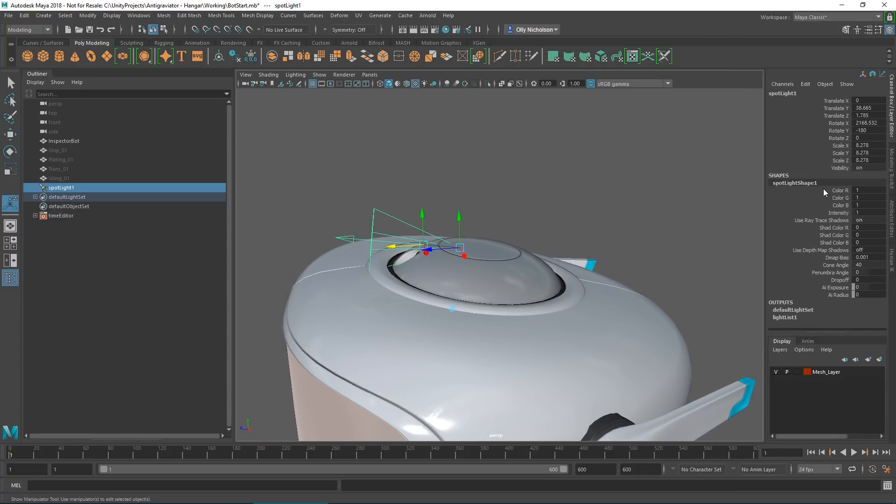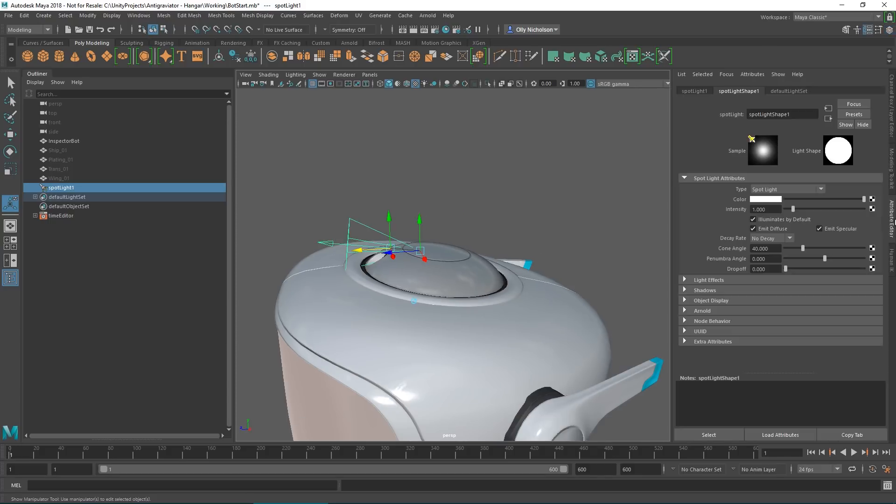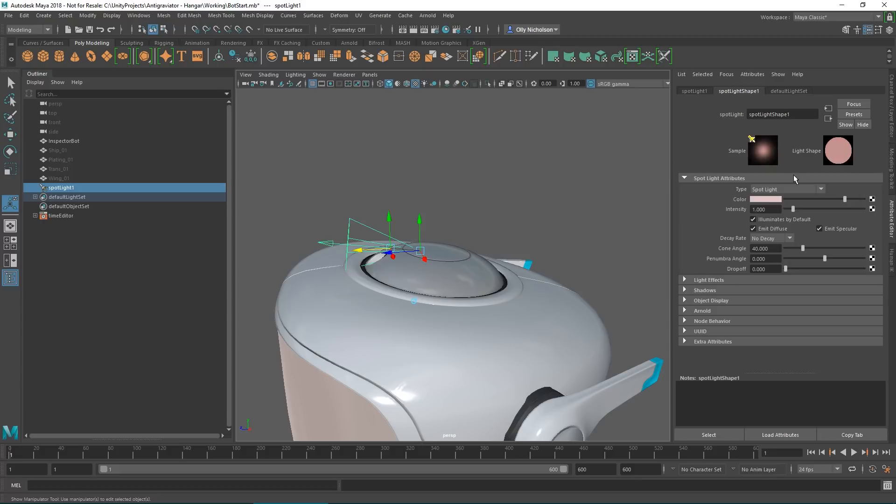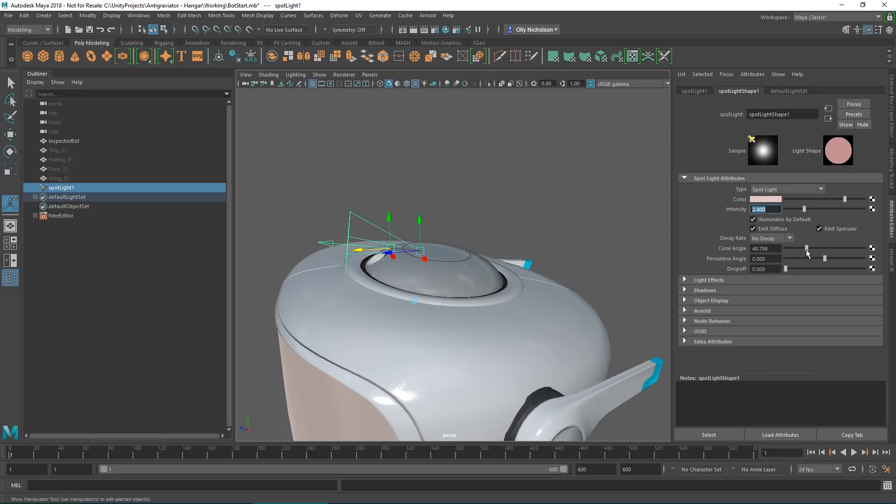We've got the channel box editor where we can have a look at some of the colors, or in the attribute editor we can actually pick a color. Let's go for a kind of warm tungsten color, and then we might whack the intensity up to about 2.4.